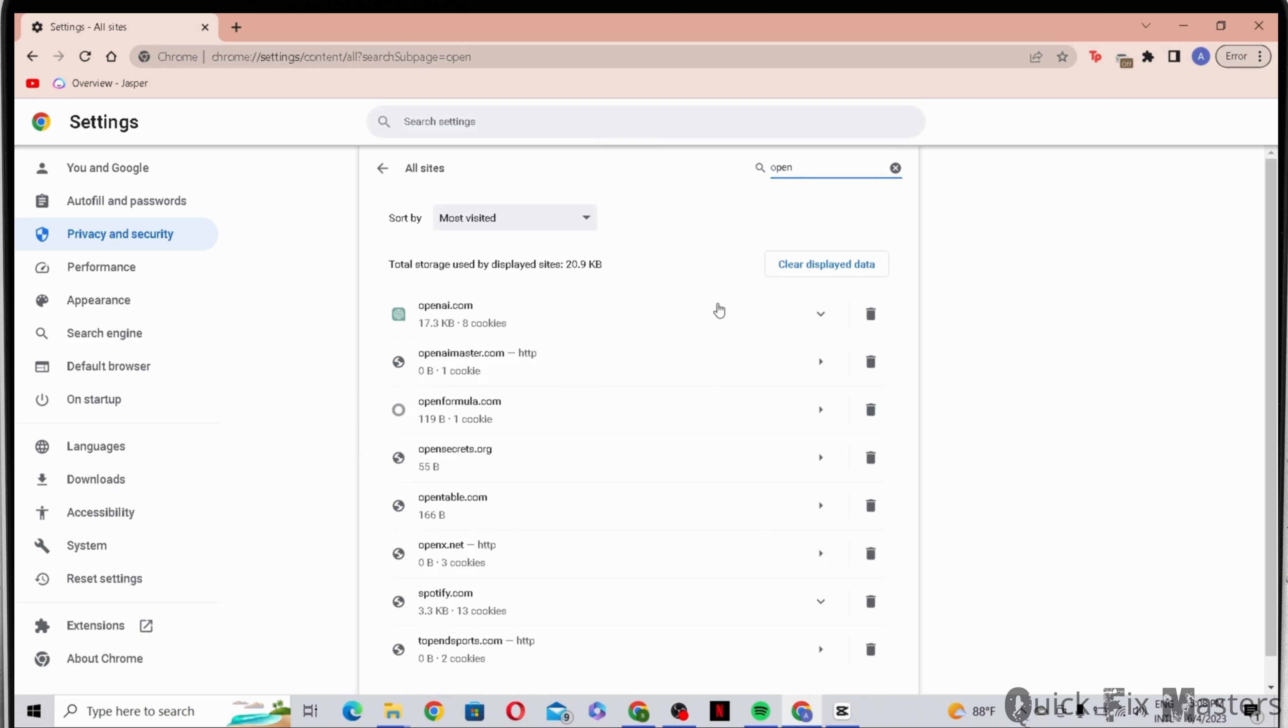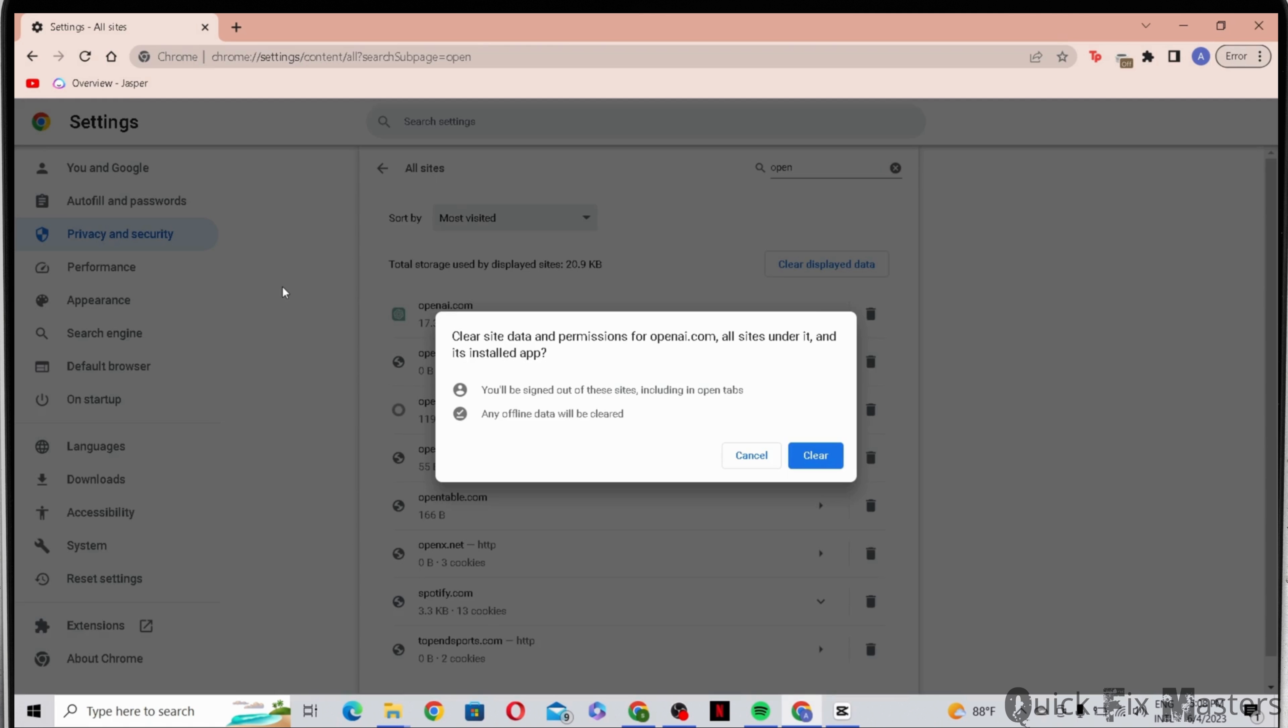You can see it right on the top. Now go ahead and click on this trash icon. This way you'll be clearing all OpenAI.com cookies.